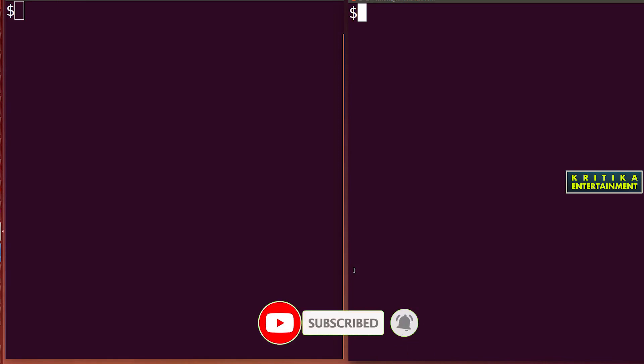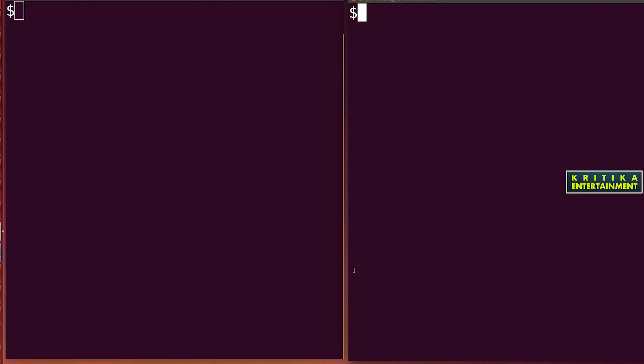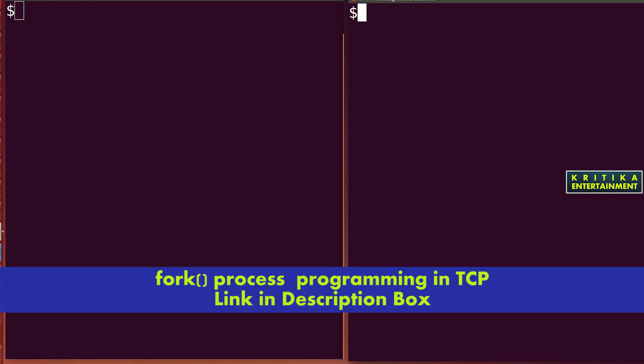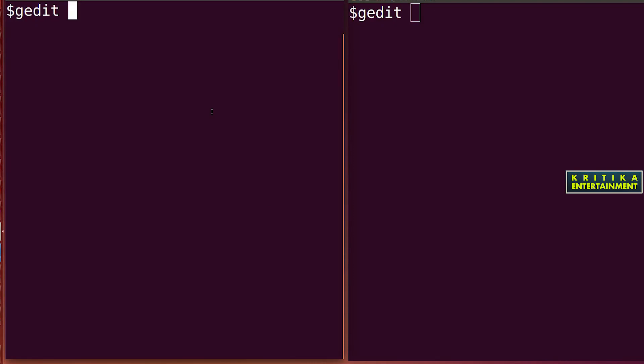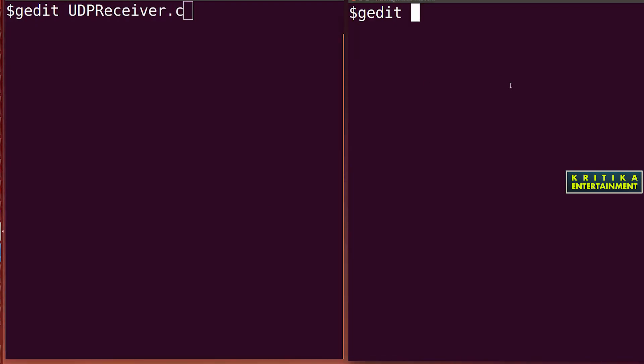If a second sender sends a message, the receiver will tell serial number 2, and it will continue like that. I will start the program — you just watch. If you are new to my channel then subscribe. If you already subscribed, watch this video till the end and give a comment. If you like this video, press the thumbs up. On the left side I'll open gedit for UDP receiver dot C, and on the right side for UDP sender dot C.